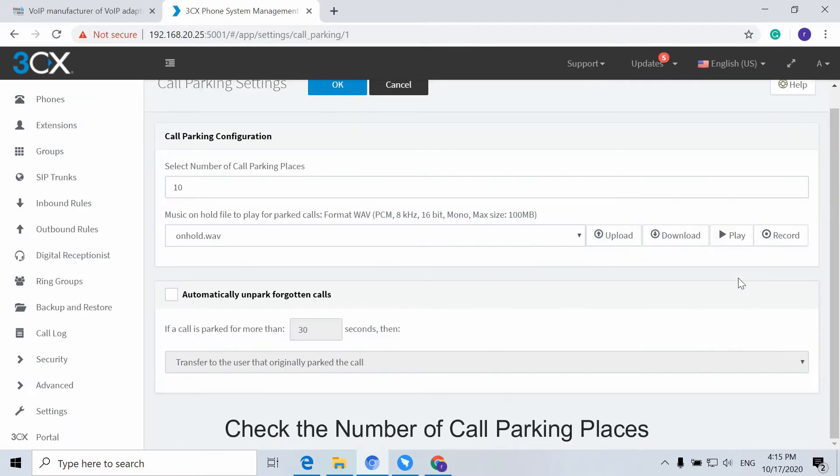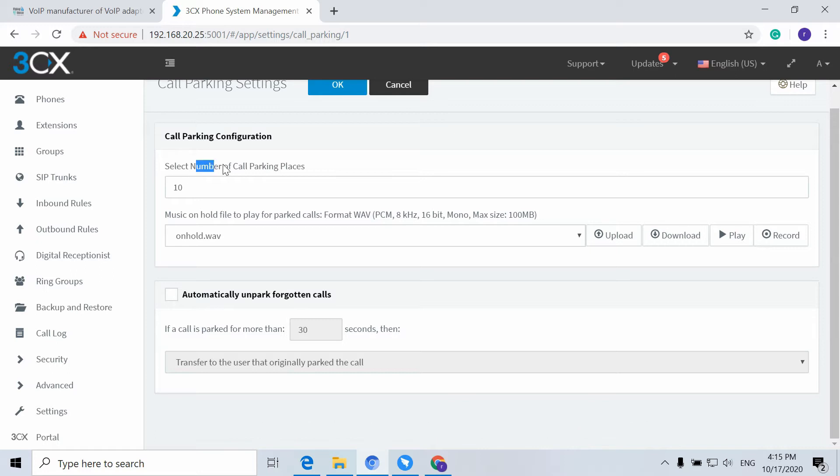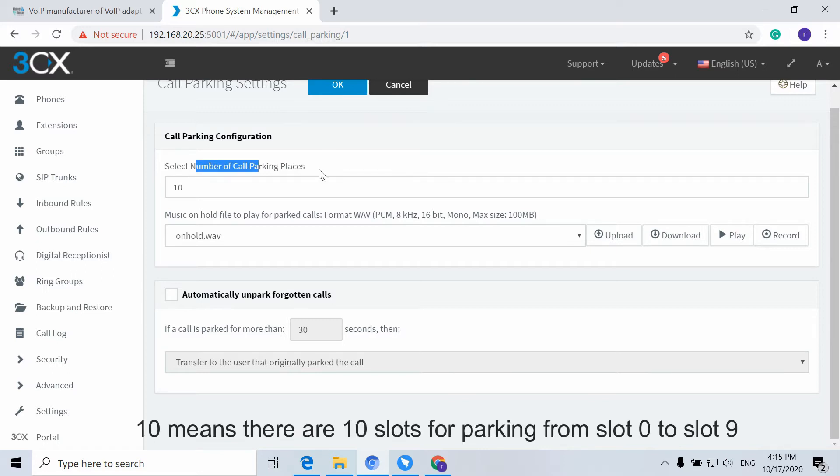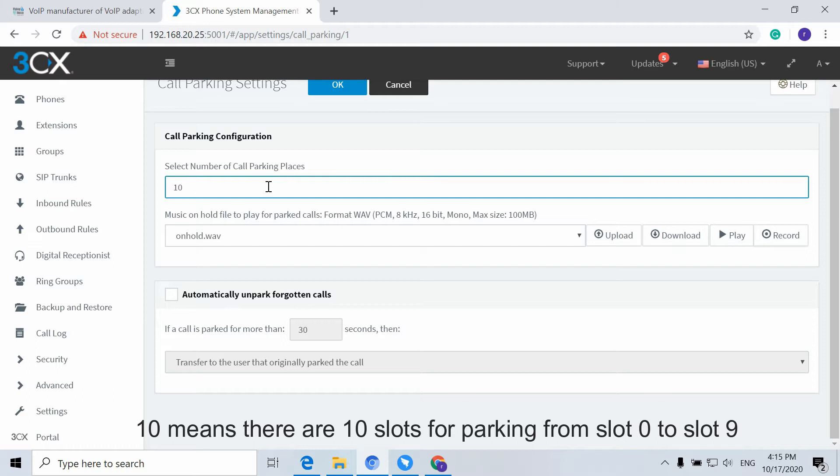Check the number of the call parking places. There are ten slots for parking, from Slot 0 to Slot 9.